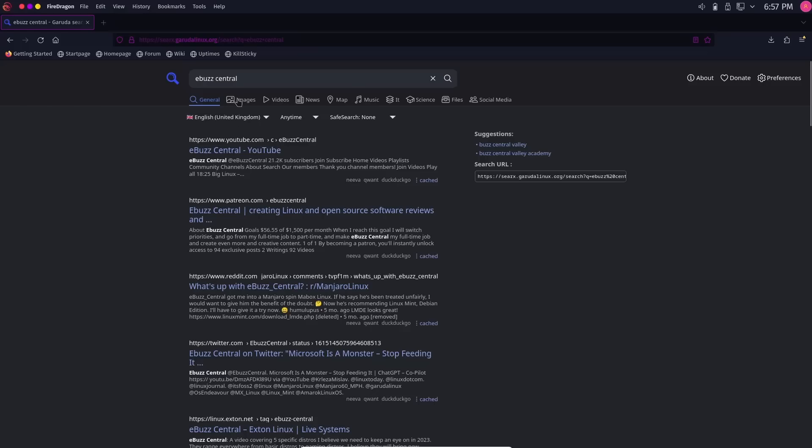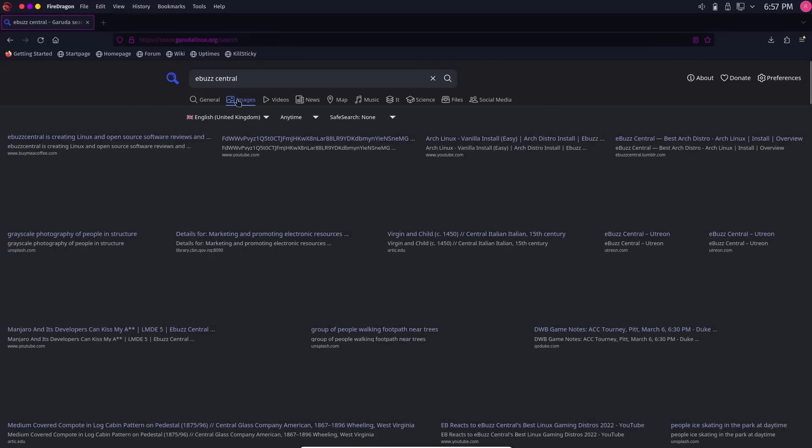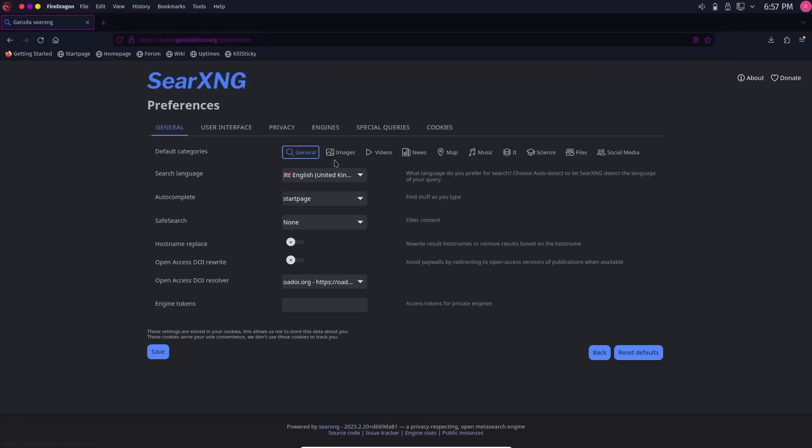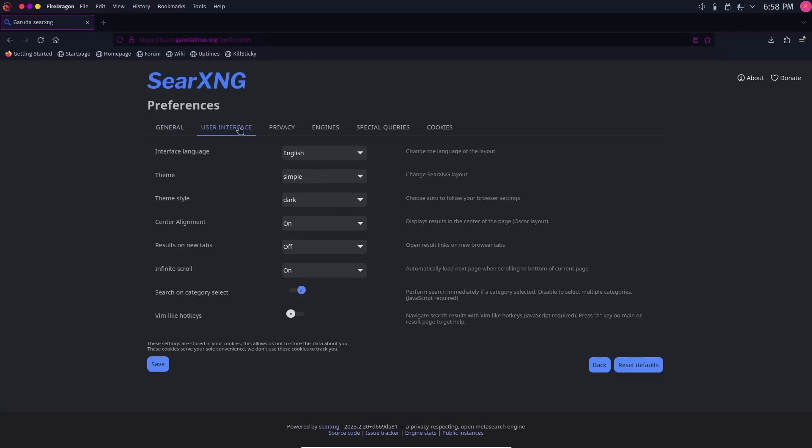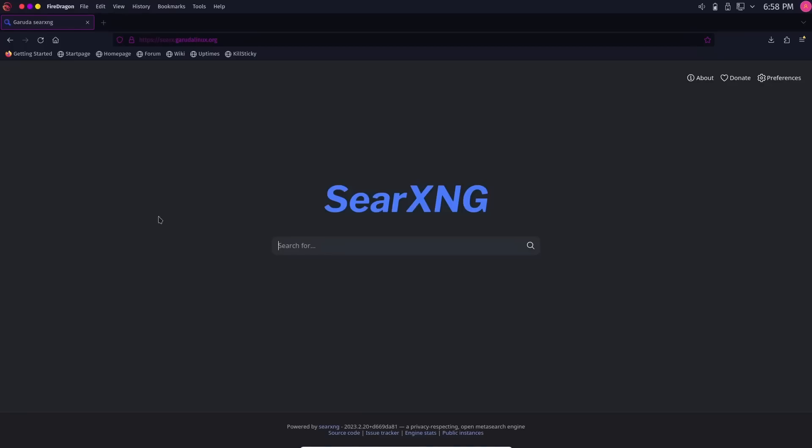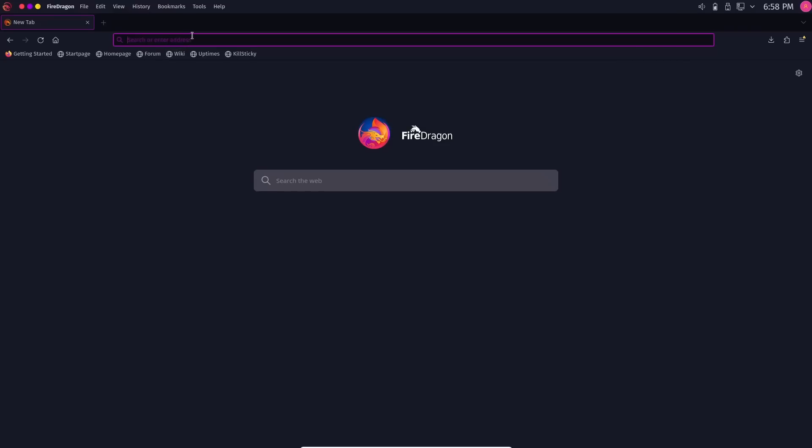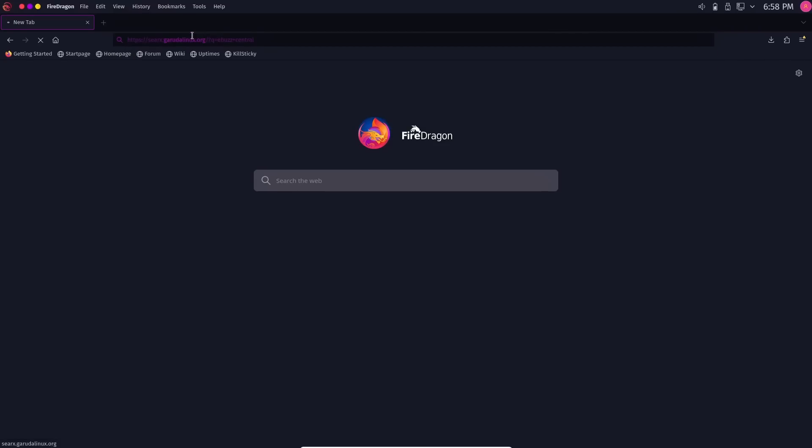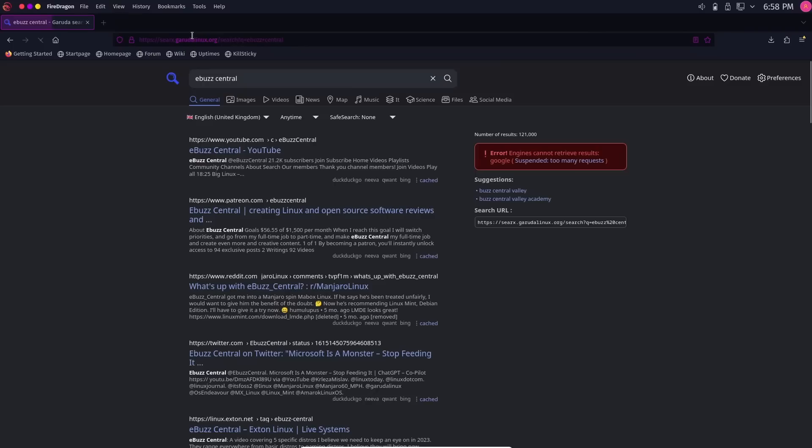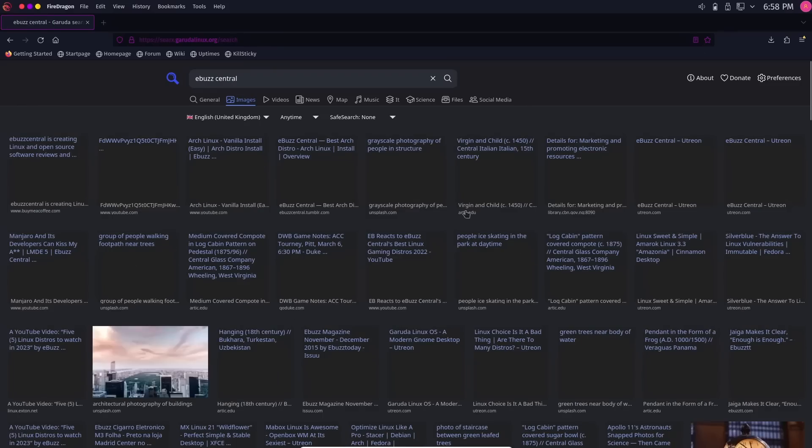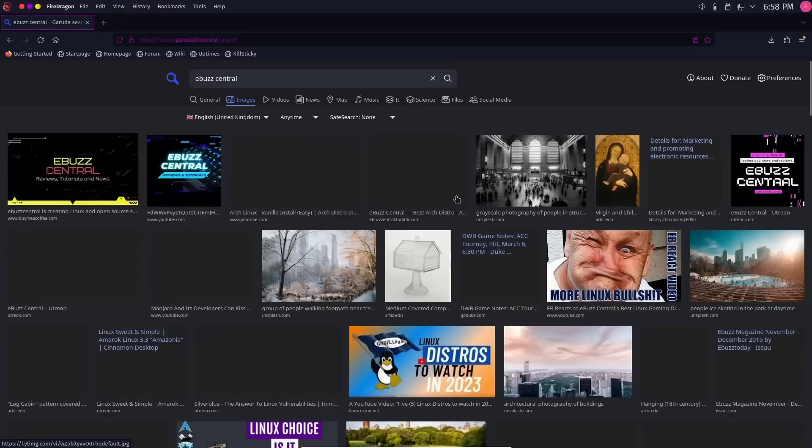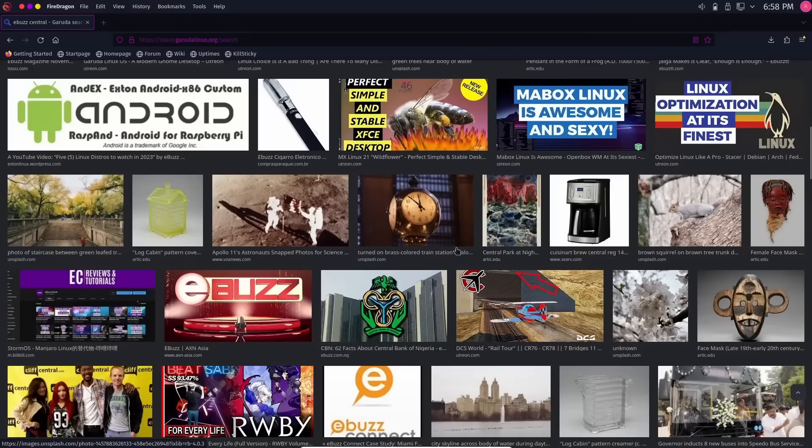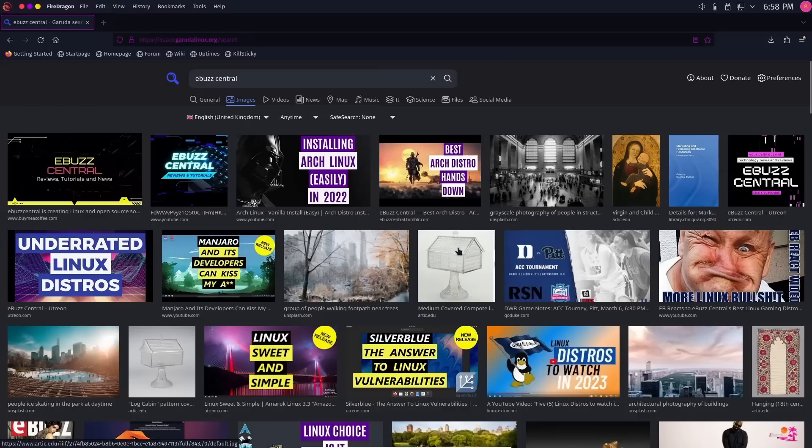Another thing you might notice is when you go to images in FireDragon, it's going to take a while to upload images. Go over here to preferences. What you'll want to do is go to user interface privacy right here. Image proxy is enabled. Go ahead and disable that and save. Now, go back home. When you do a search for eBuzz Central and open that up and click on images, your images should load rather quicker than before. These are going to be slower than, let's say, a Google or a DuckDuckGo. But once they get loaded, you'll be able to scroll through them and see your images without an issue. You'll just have to go in and change that proxy setting.